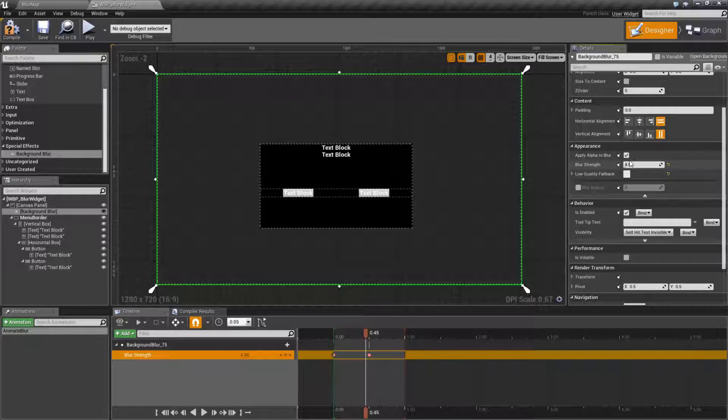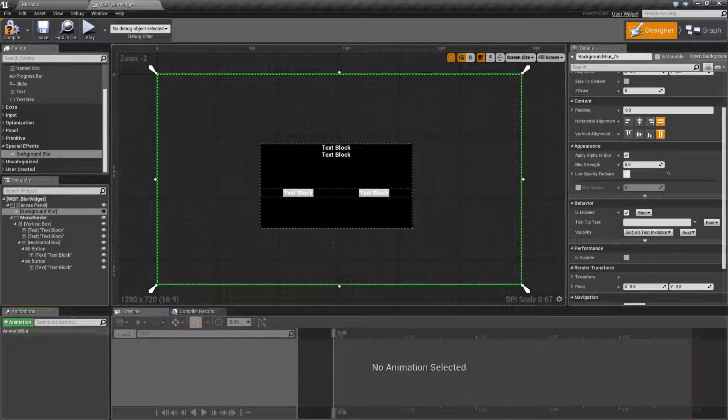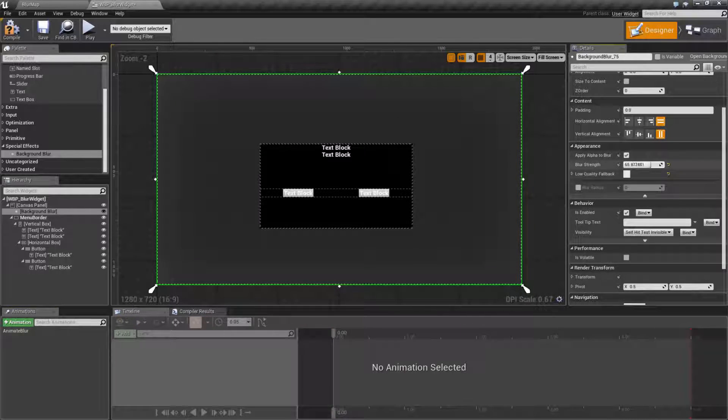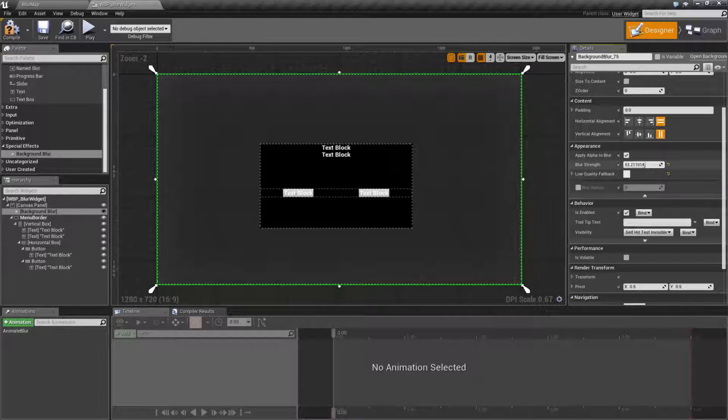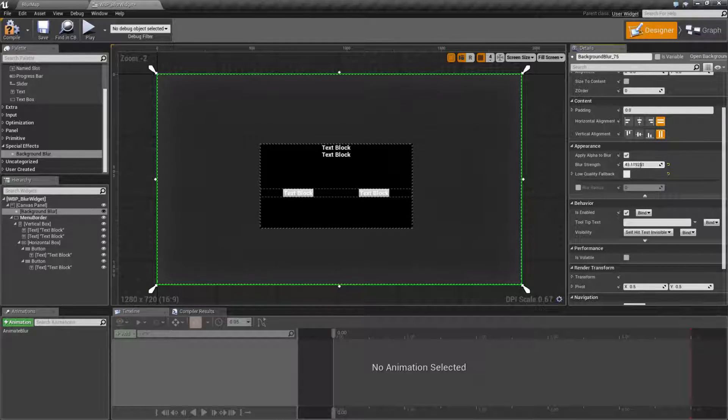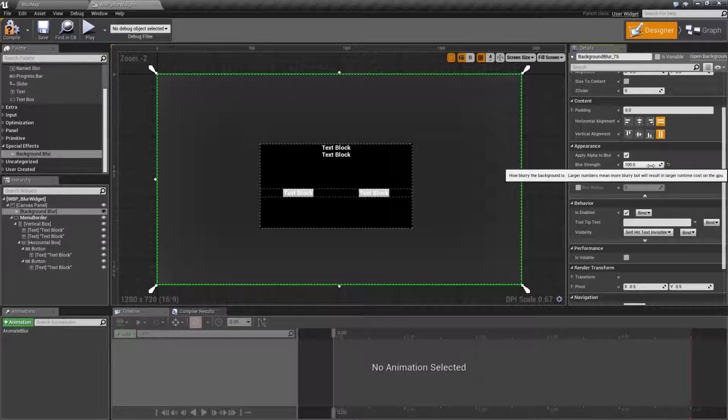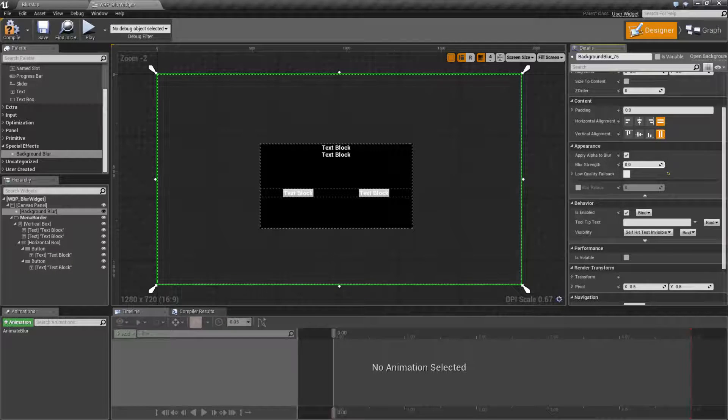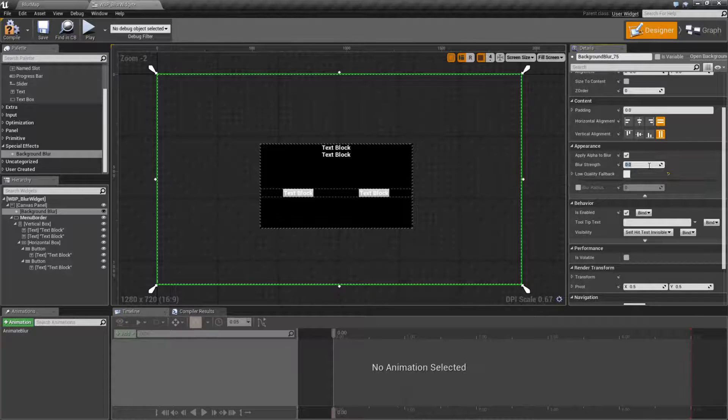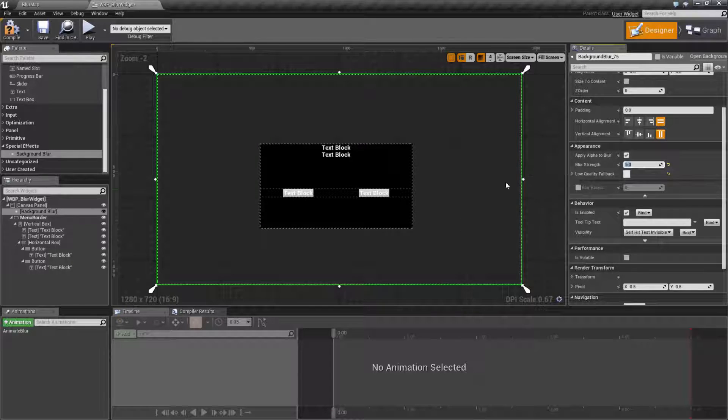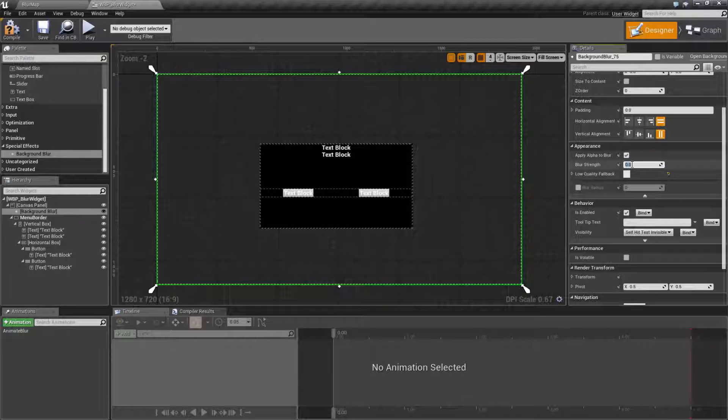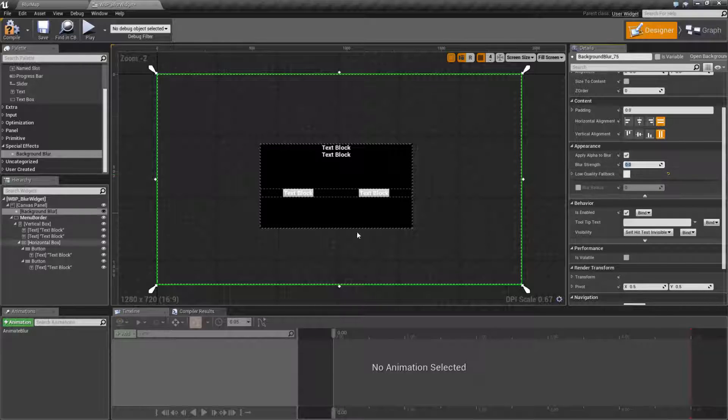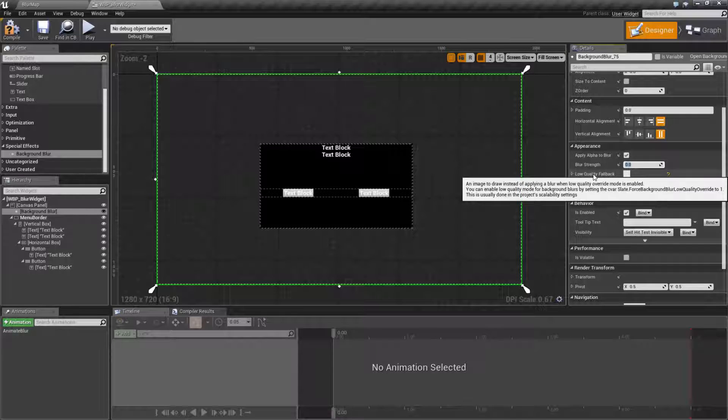Now blur strength, this is basically how blurry is this widget going to be. And in terms of that, you can see the background. It actually applies it in real time to the editor, and you can see how much it's going to blur. Now the higher the number is, the larger the cost on the GPU. And you can see, even with a small number like 5, you can get a pretty decent result. So this is basically how much it blurs and the higher the number, again, more processing power.